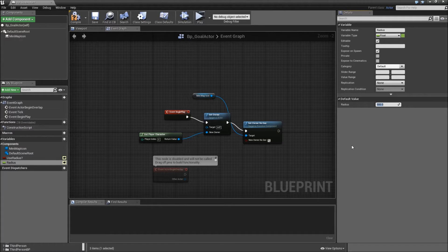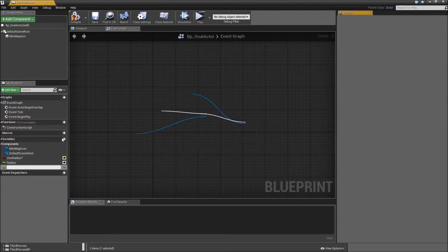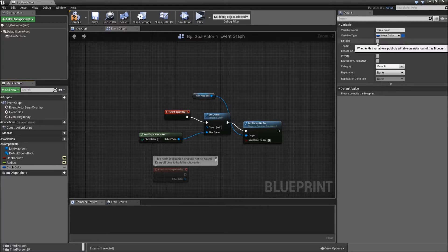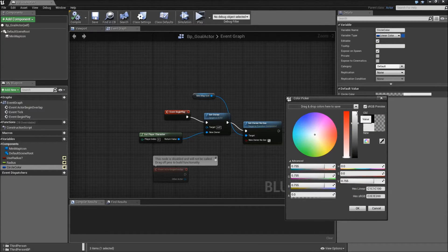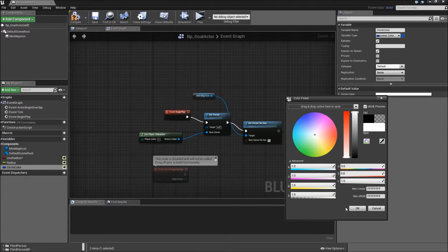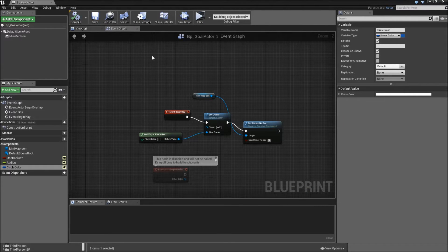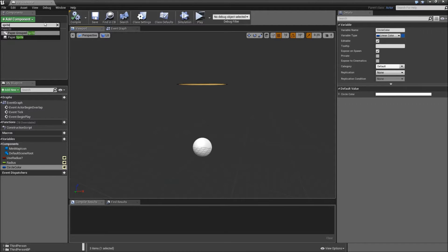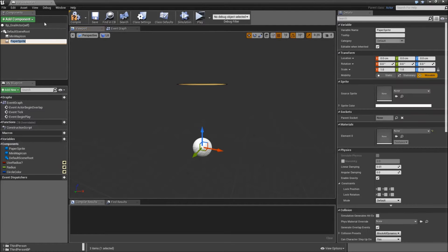Compile and save, and set the default value of that to 500 — that's just how large the sprite is. Then we will create one more variable called 'circle color', that will be a linear color, editable and expose on spawn as well. Set the default value to white with an alpha of 1, then save. Now let's go to our viewport and add another component — a sprite, paper sprite component. Call that 'minimap radius'.